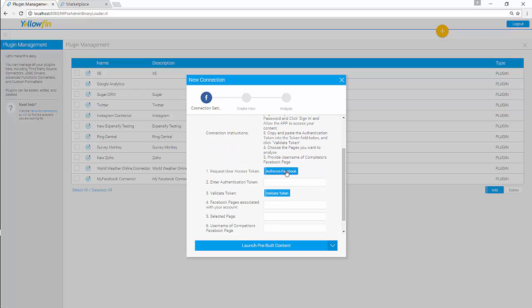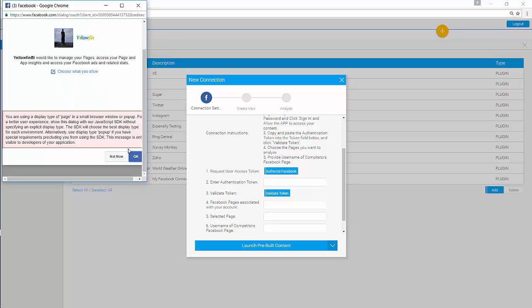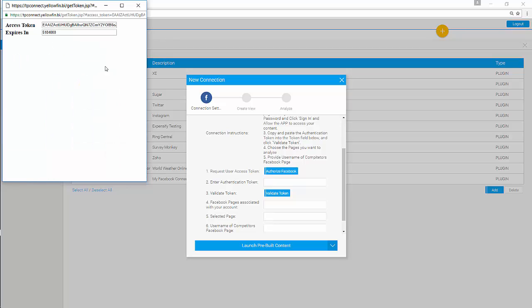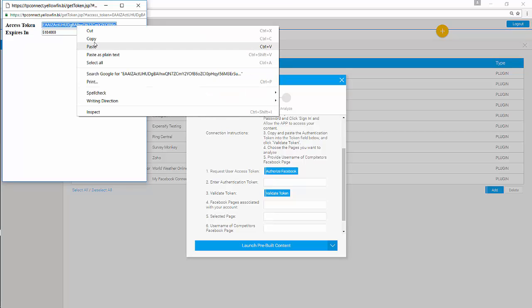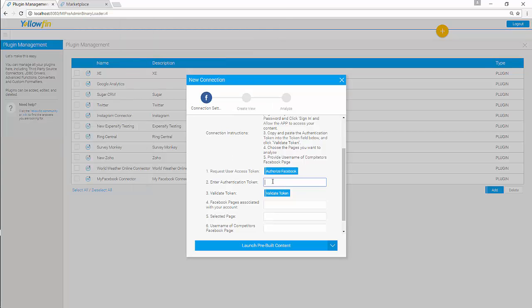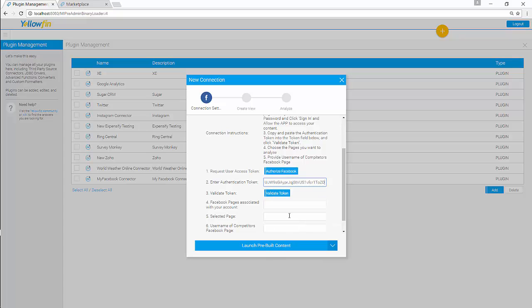You must authorize the token from Facebook. Click on Authorize Facebook. Click Continue. Click Okay. And you'll get an access token key. Copy the key. Paste it. Validate your token.